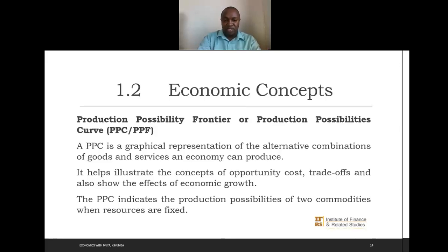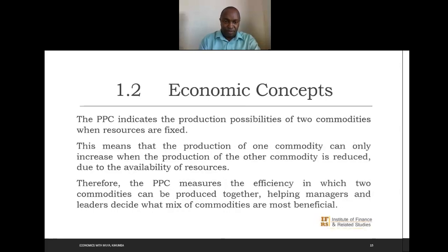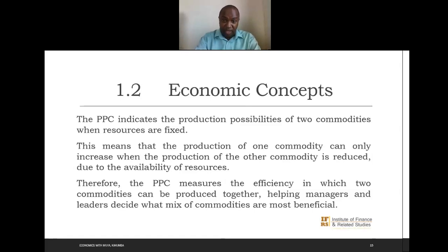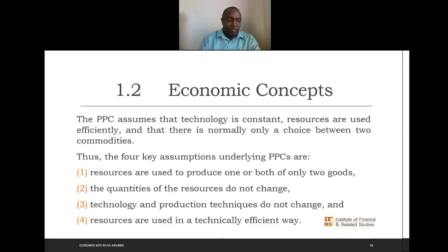There are assumptions that go with the PPC. The production of one commodity can only increase when the production of another is reduced due to resource availability. The PPC measures the efficiency with which two commodities can be produced together, helping managers and leaders decide the mix of the two commodities which is most beneficial.